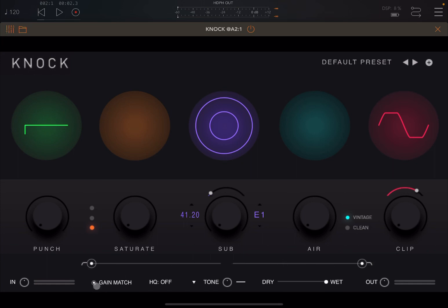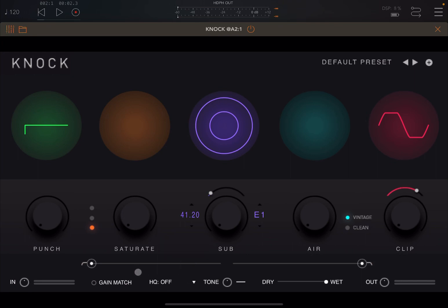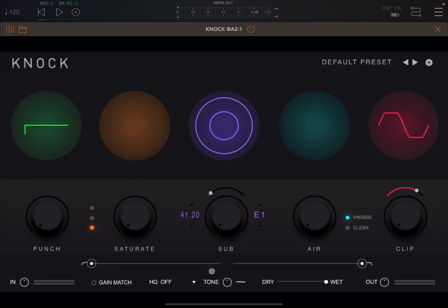Here you have a switch to match the incoming gain as well. You can change the quality to good and pristine, and you can change the tone as well with this dial. It acts almost like an EQ or a filter, in terms of emphasizing the lower part or the higher part of the range. Then you have your dry-wet effects and also a dial here to adjust your output.